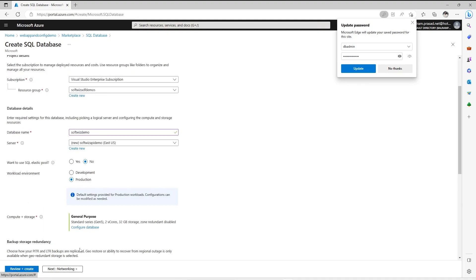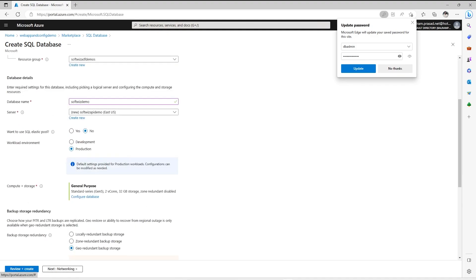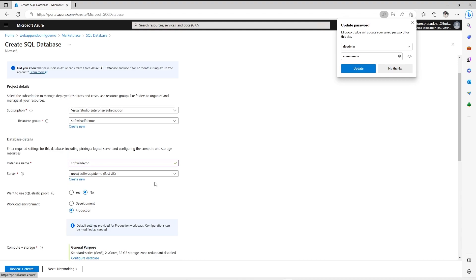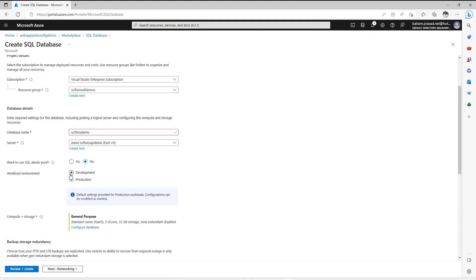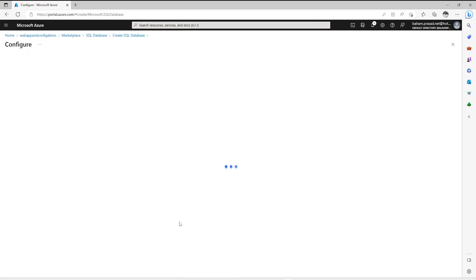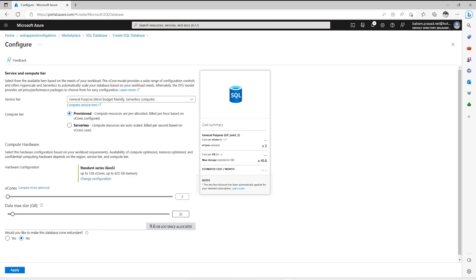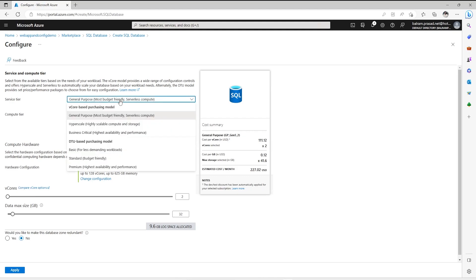Now it is asking for review. But before we review, I wanted to see the compute and database storage. We did not talk about the workload. Do we want to have elastic pool or not? Right now we are not going with elastic pool. Let's keep that production and then we can configure the database section to see what other options we have. Right now general purpose is the most budget friendly serverless compute.